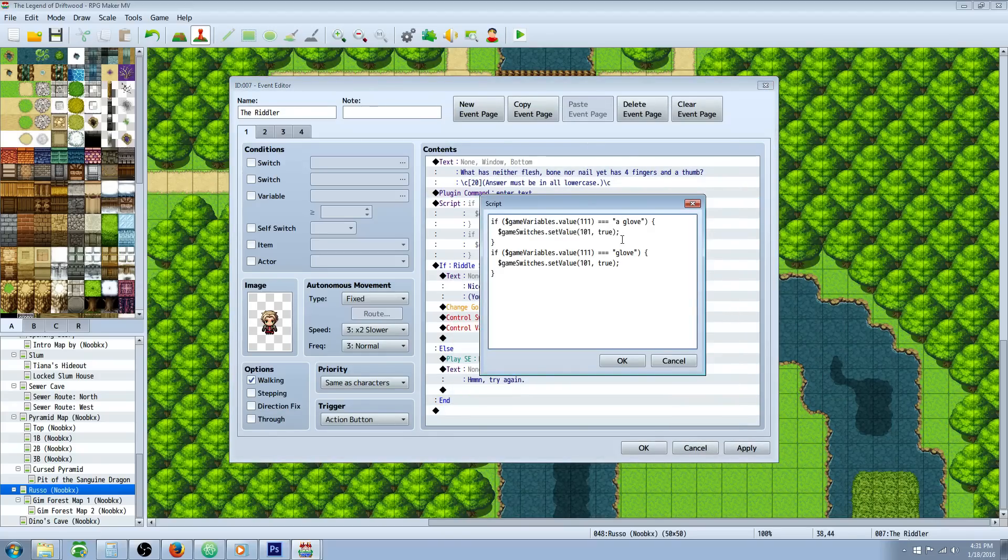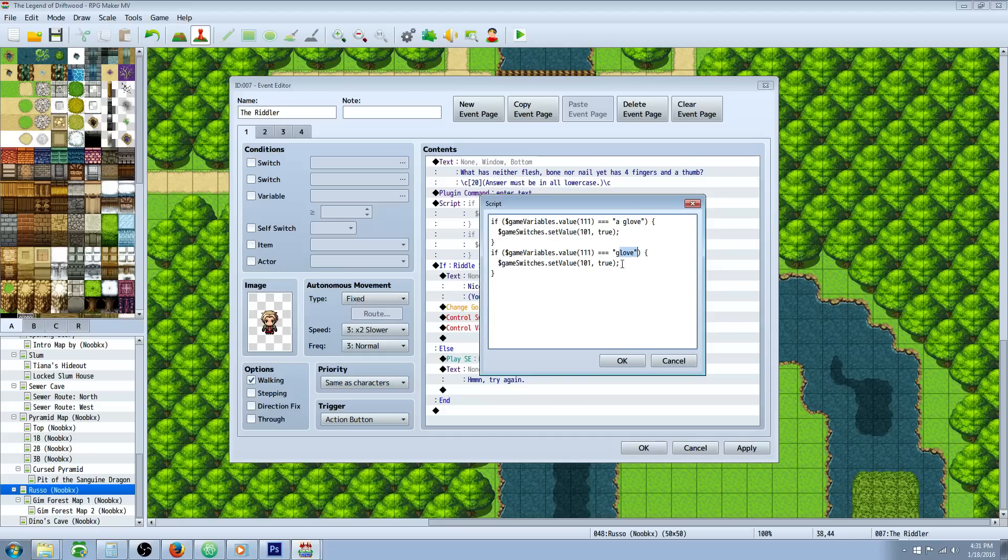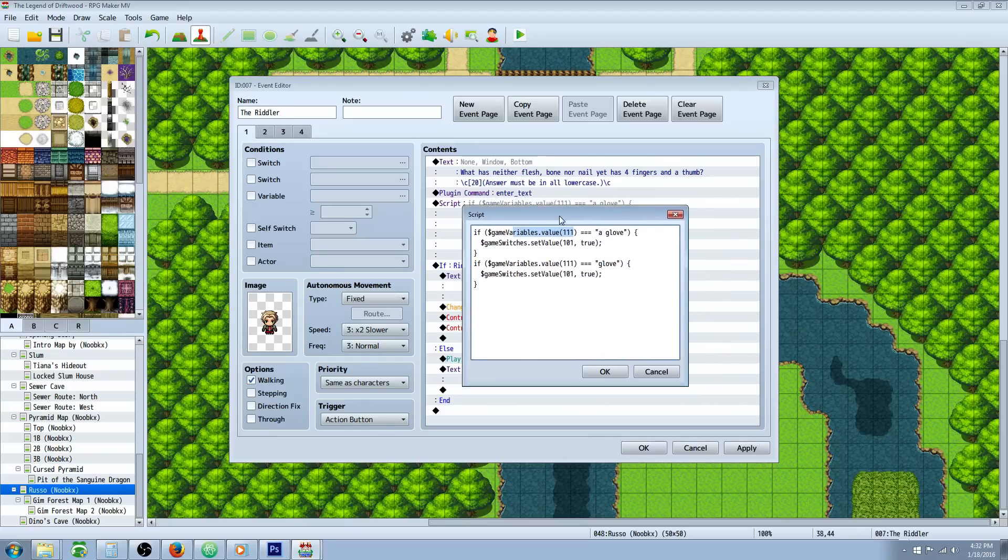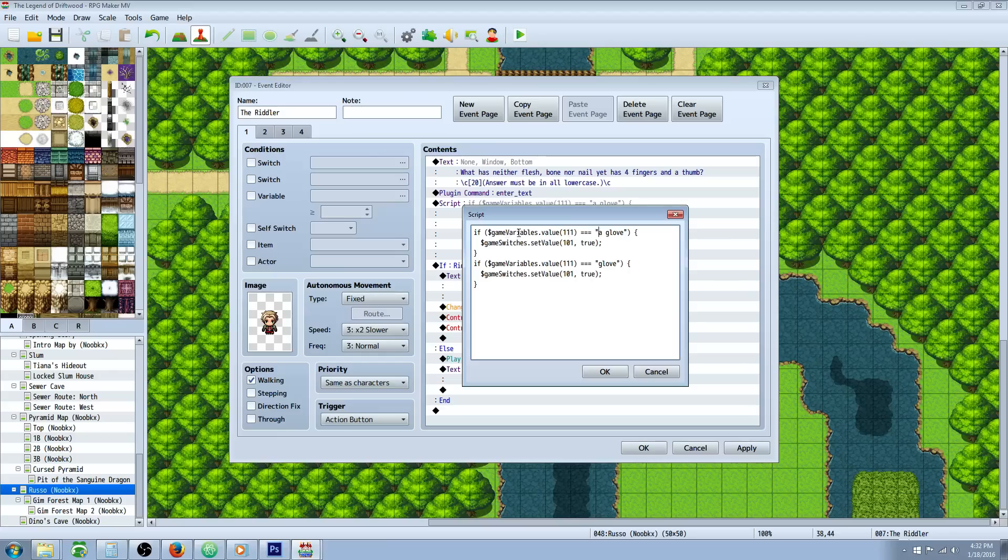So you can see that there's multiple answers. If they put in glove it'll work, if they put in a space glove it'll work. So this is saying if the variable 111, which is being used in the enter text plugin command, if that is a comparison, so three equal signs, and then this is going to be a string value so we have to put parentheses around it. So if they typed in a glove, we're going to do a parenthesis right here, we're opening up a brace to describe what this function is going to do.